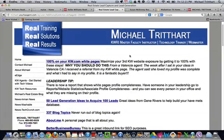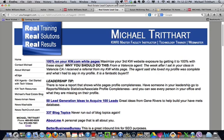Hopefully this clears up a little bit of the confusion about the big three sites: your white pages from Keller Williams, your eEdge site, and your eAgency site. Thanks so much.